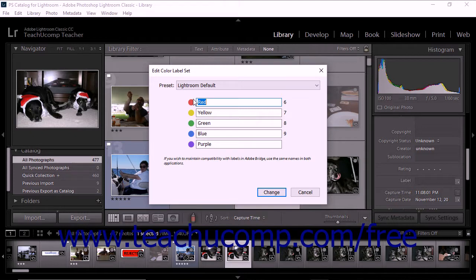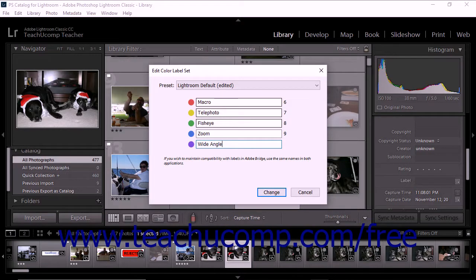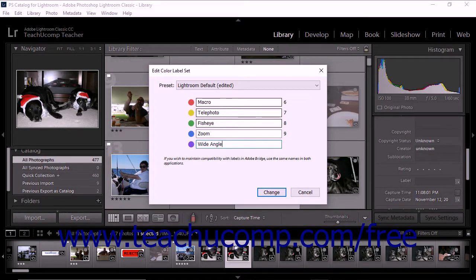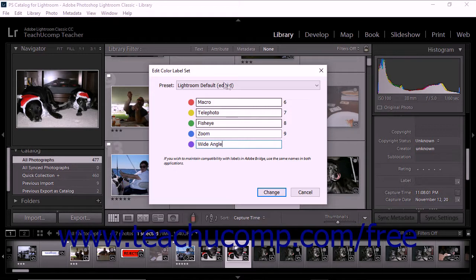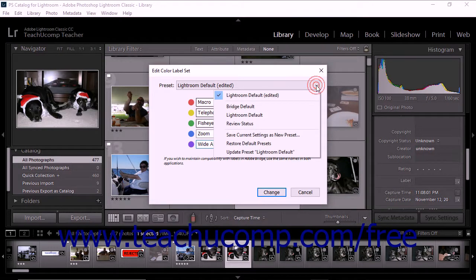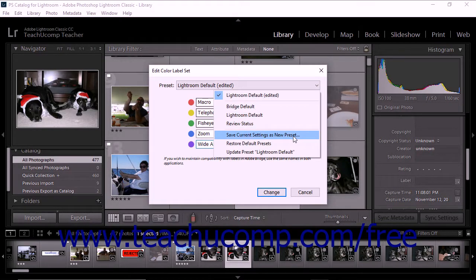You can replace all of the colors with your own labels or just one. You can also save your changes as a custom preset for later use. For example, after replacing the word red with macro, you could then replace the other color names with telephoto, fisheye, zoom, and wide angle. To save the new labels as a color label set, click the Preset drop-down menu at the top of the dialog box. Then choose the Save Current Settings As New Preset command from the drop-down menu that appears.